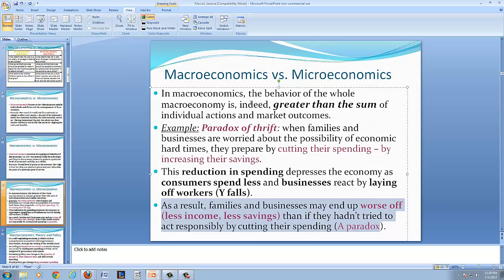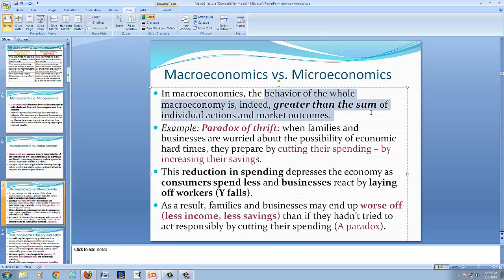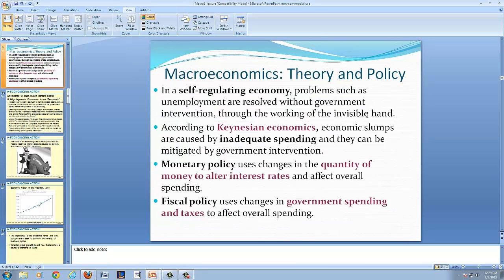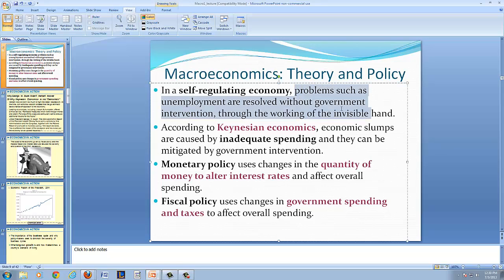As a result, we find that in macroeconomics, the behavior of the economy as a whole is greater than the sum of the individual actions and market outcomes. We saw this fully with the onset of the Great Depression. Prior to the Great Depression, the economy was believed to be self-correcting — that problems such as unemployment are resolved without government intervention through the working of the invisible hand. But with the onset of the Great Depression and its continuation from 1929 through 1930, 1931, 1932, 1933, 1934, 1935, into 1936 and on for another ten years, economists began to see that the economy did not appear to be self-correcting.